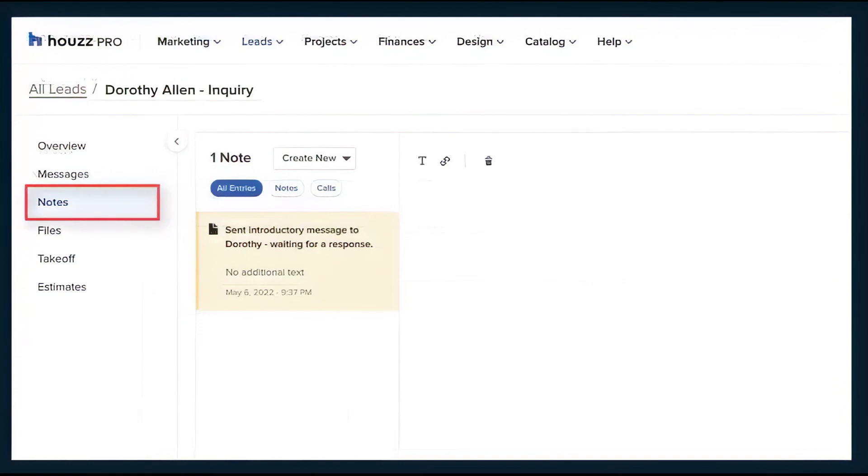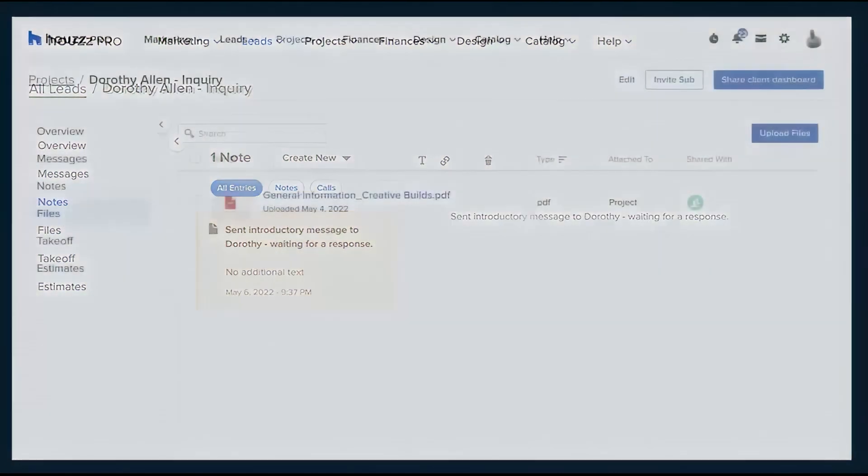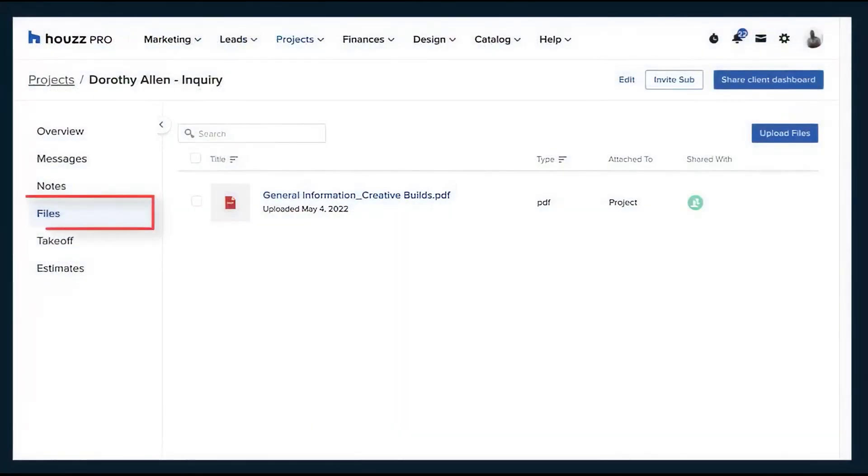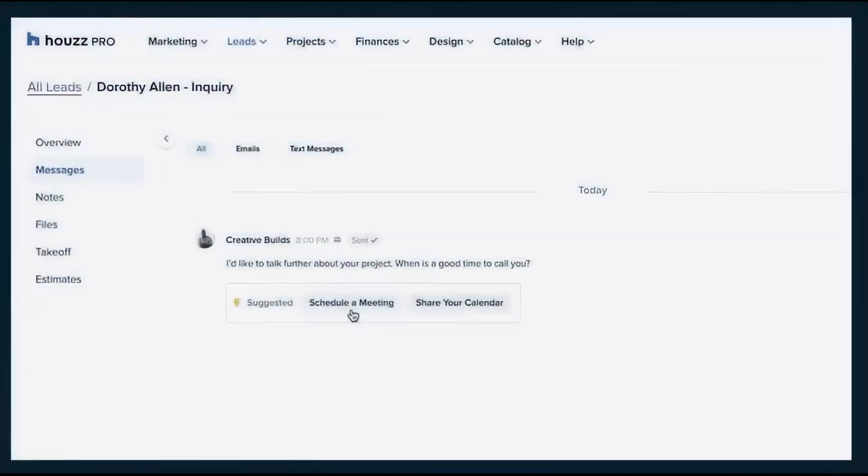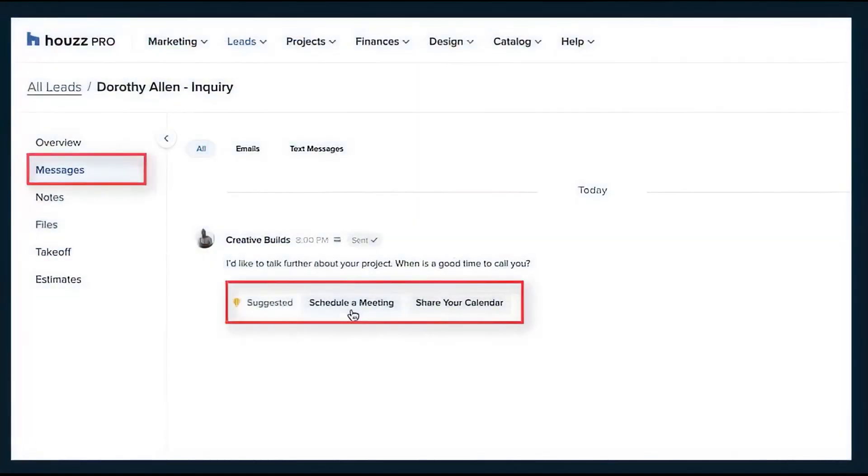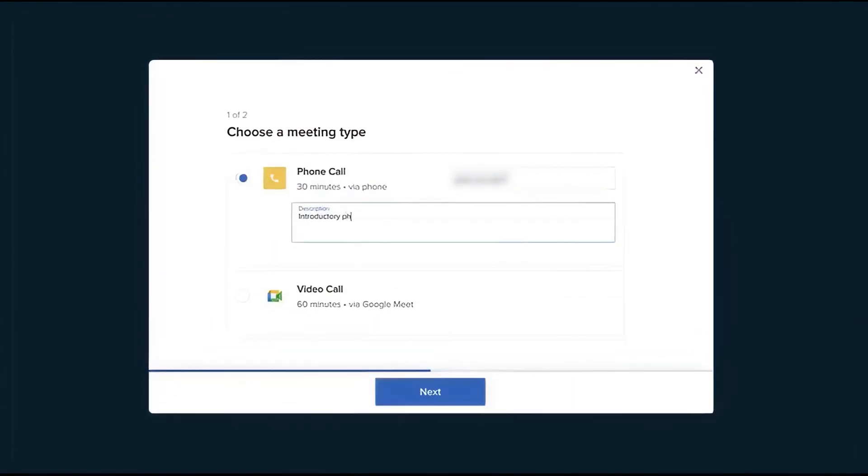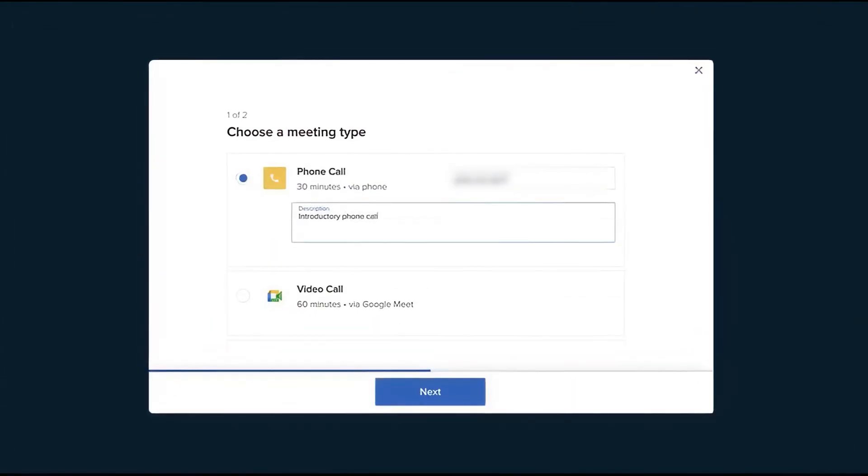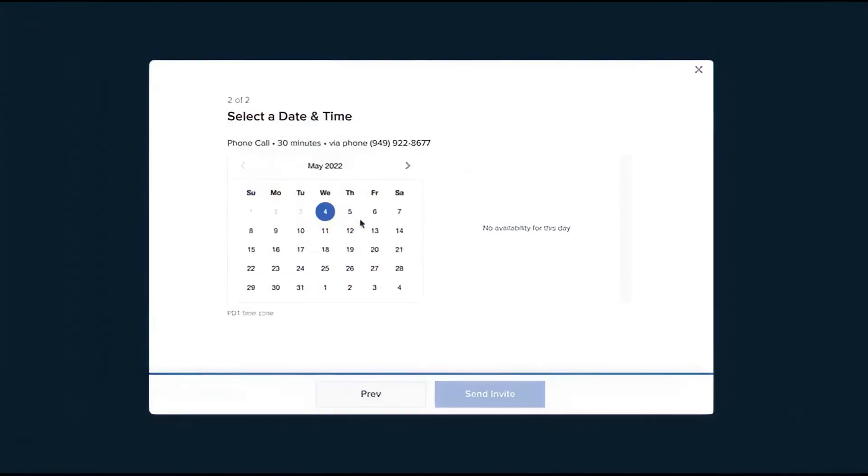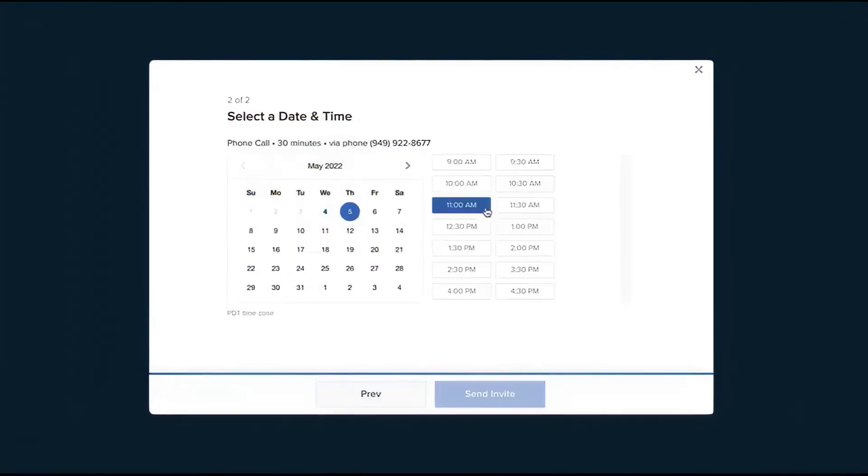The built-in messaging tool lets you chat in real time or communicate via email, keeping all client conversations organized and accessible. You can add internal notes, attach relevant files and photos, and use the integrated scheduling tool to book meetings with clients and prospects.